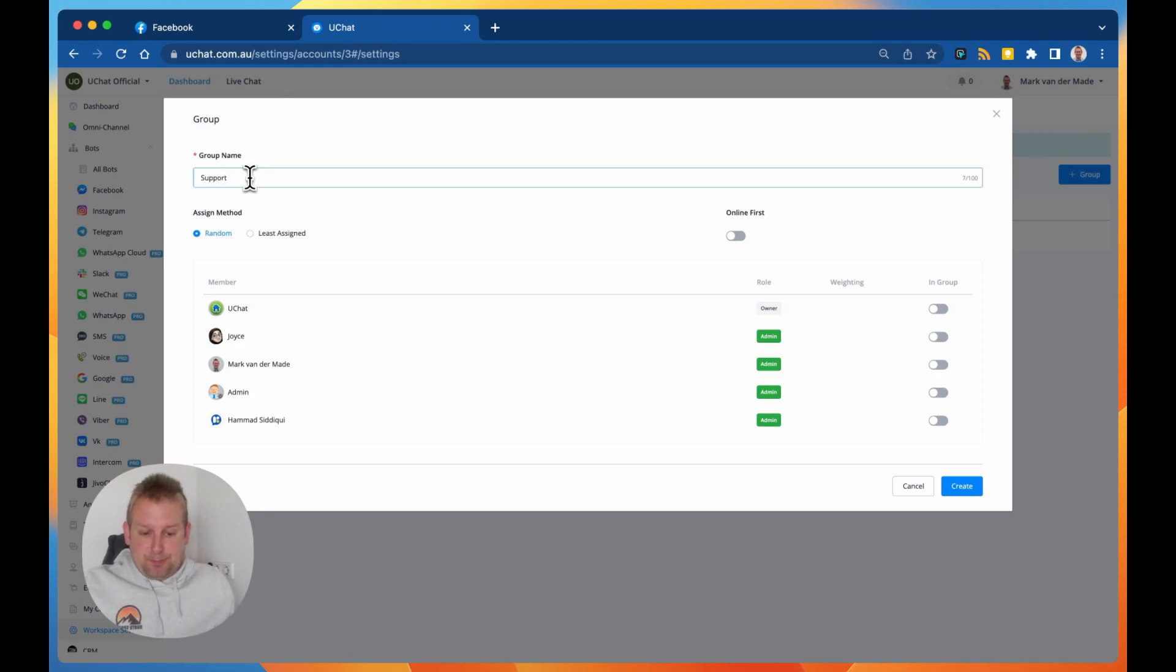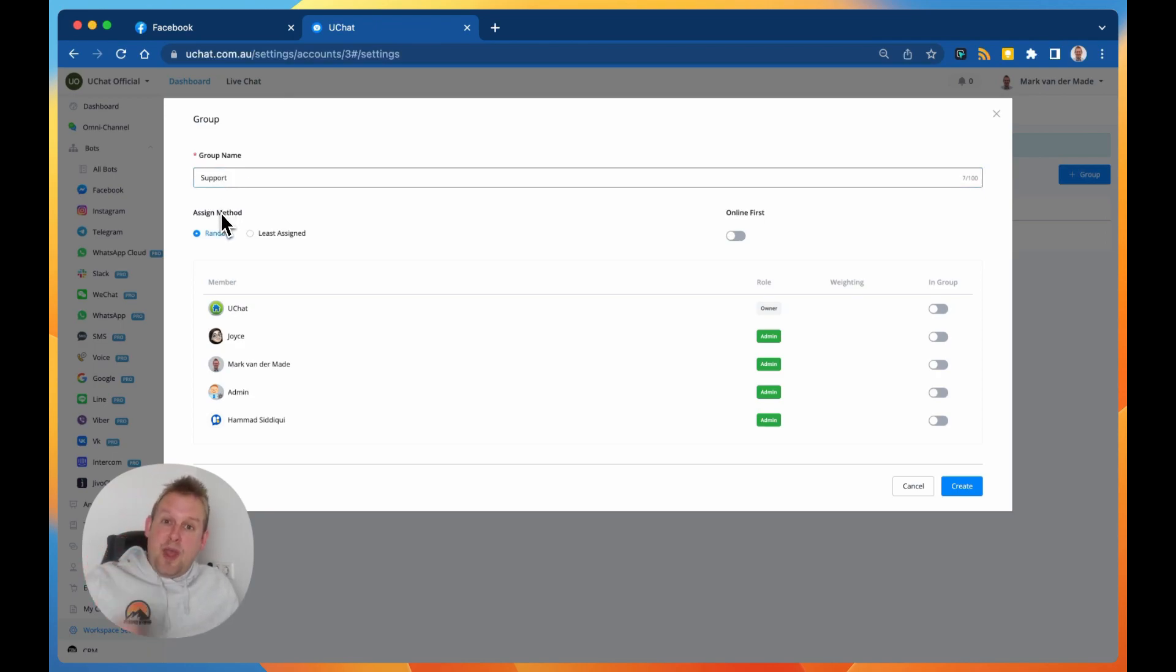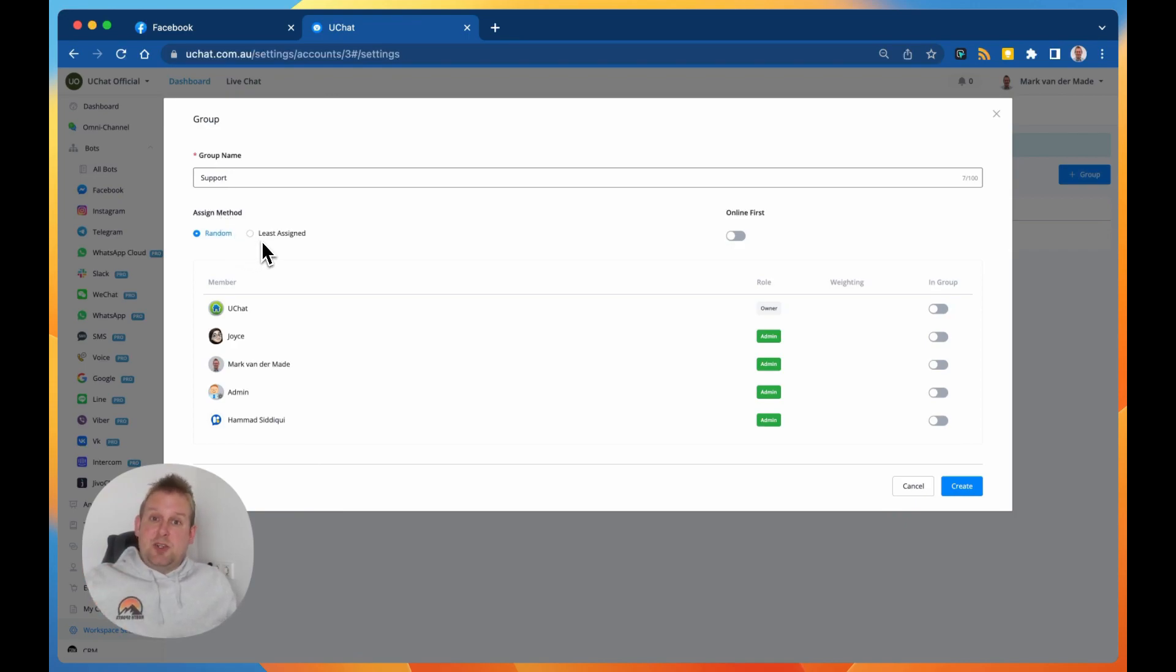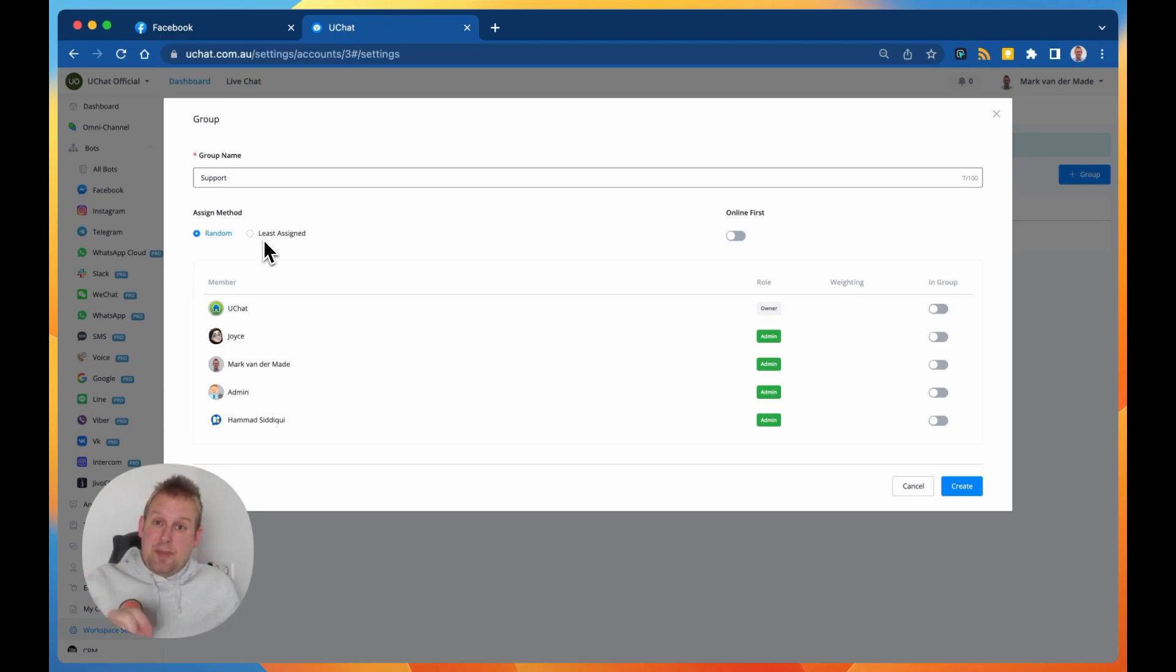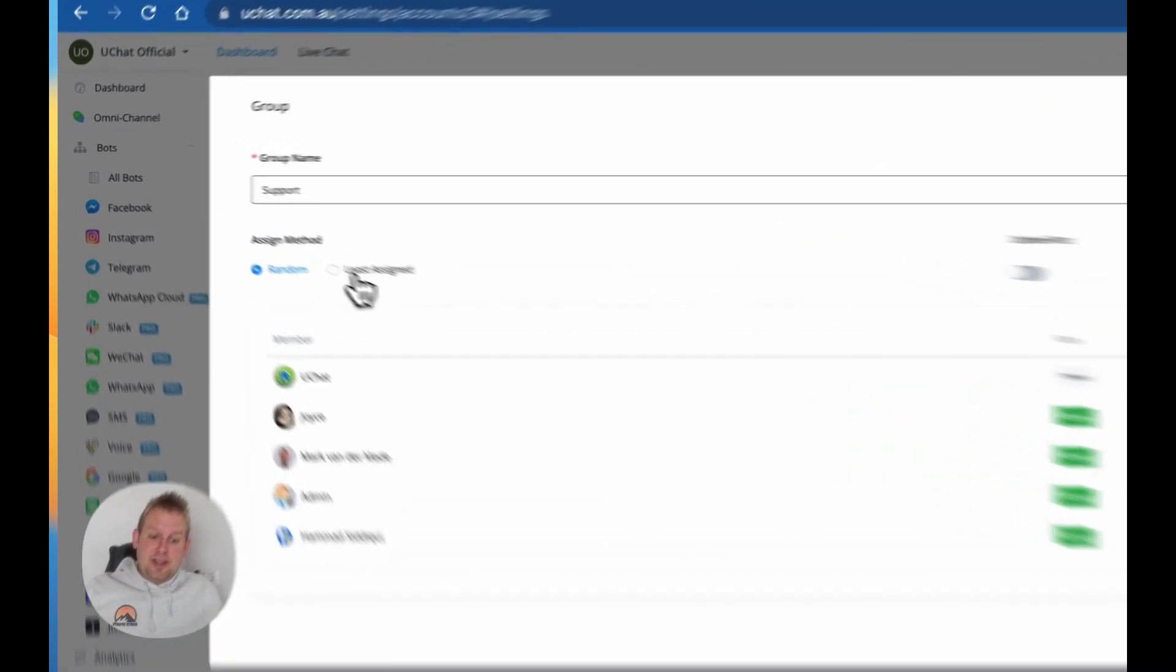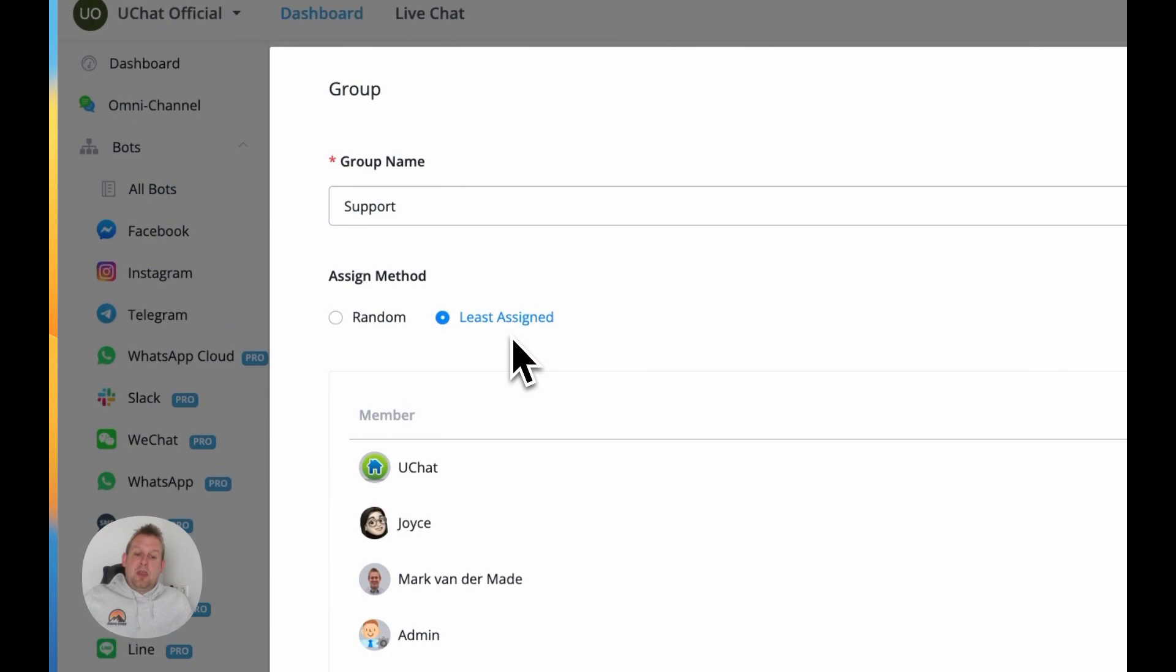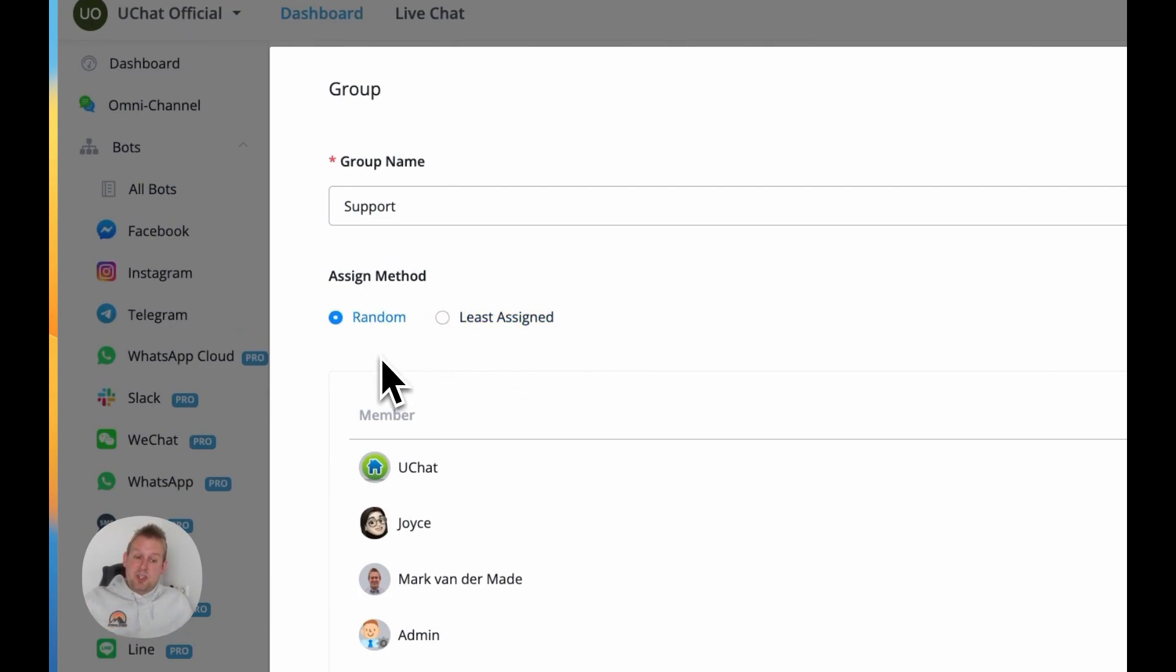The assign method can now be random, which will be a round robin method, but we can also do the least assigned. So if we have a live chat agent that has not that many tickets assigned, you can go with this route. We know that a lot of users requested round robin, so the random section will be the one that is available to you.